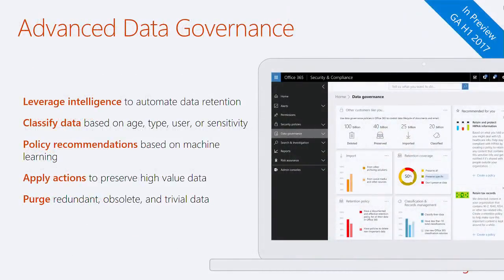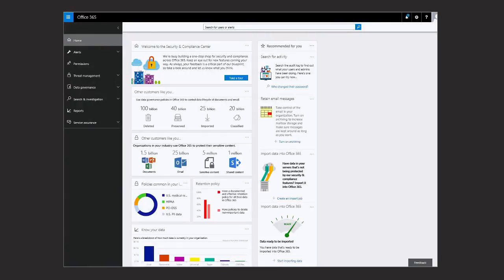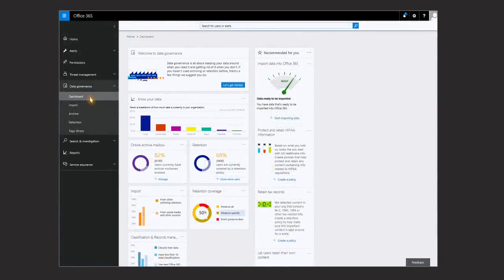What we really want to talk about is what we're delivering through advanced data governance. You have these capabilities and can go in and say, I know I'm subject to a particular regulation and want to apply this policy. But advanced data governance is about surfacing information, suggesting capabilities, recommending things based on your industry, what you're focused on, or the value of the data itself - running machine learning or classification across the data to give you suggestions so you're not treating everything the same. This is the Security and Compliance Center. We start seeing widgets appearing on the home screen. We'll go in and look at the data governance dashboard. We can see that 82% of our users have an online archive mailbox.